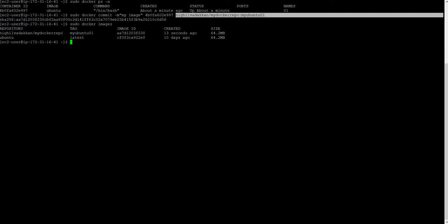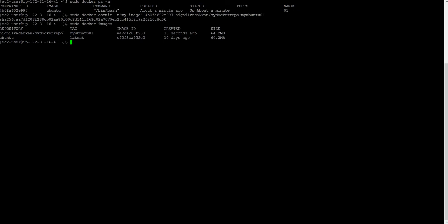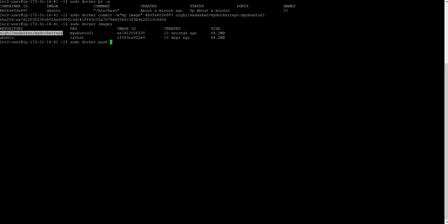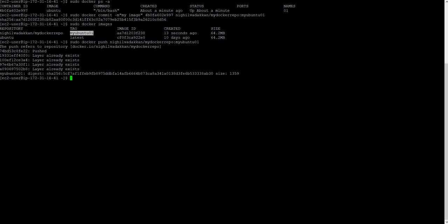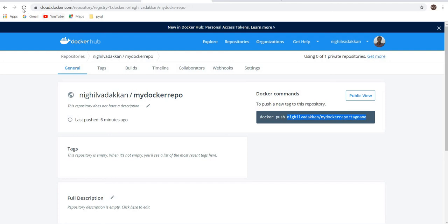Whenever you push, your image should move to this particular repo. If your repo name is different, it will go to that particular repo. Now you have an image that is created from your running container. Now I will push this to my repo. sudo docker push, my repo name and the tag name. Now I'm pushing it. You can see the pushing preparation is started. The process is finished.